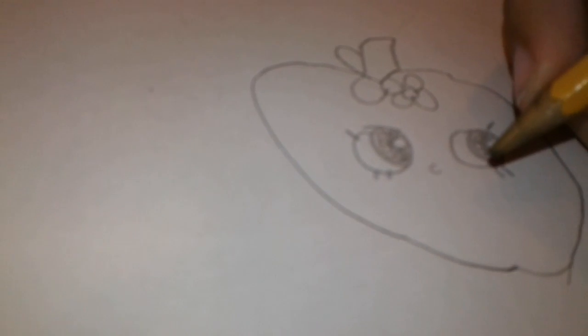And then, you put her nose. Like that. Then her smile. The tongue.